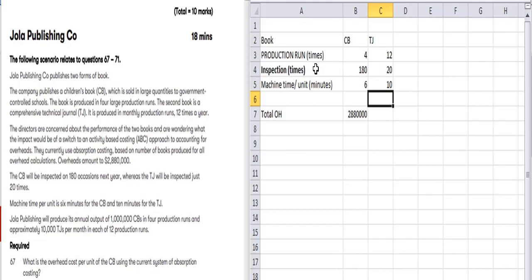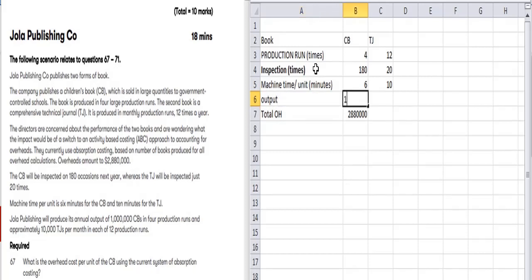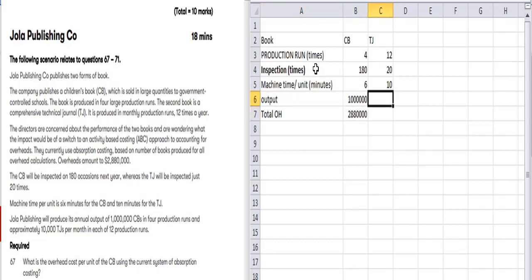Jola Publishing will produce annual output. The important thing is output: CV output is 1 million units, and DC output is 10,000 units for the whole year. So this is all the important information we need.